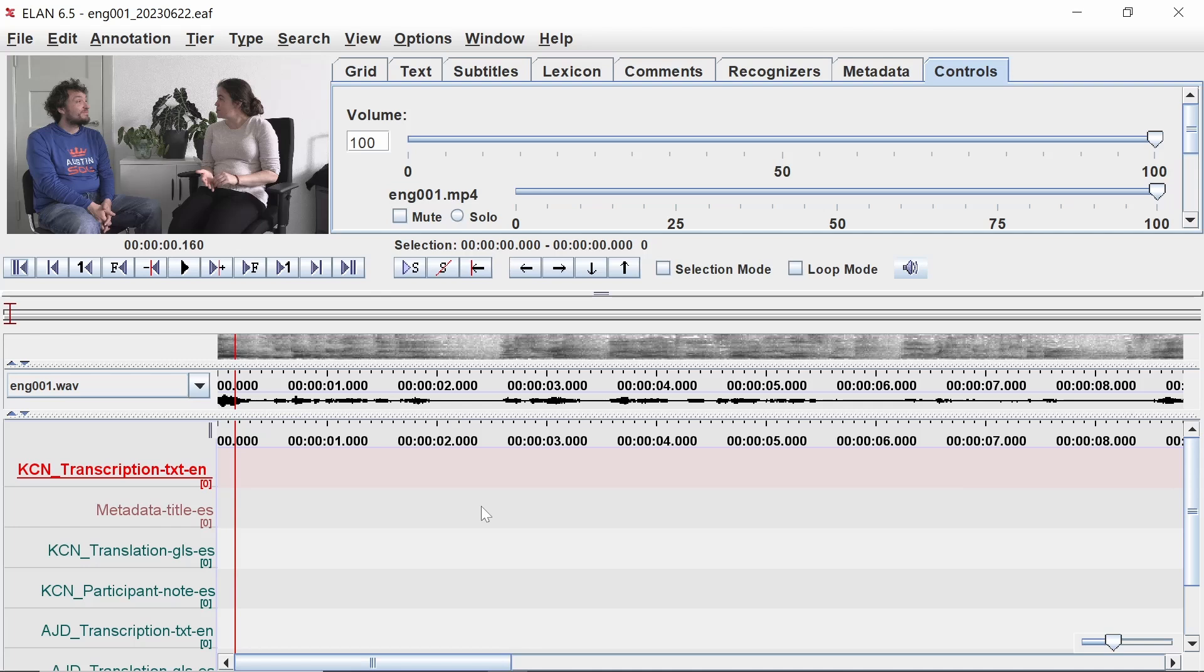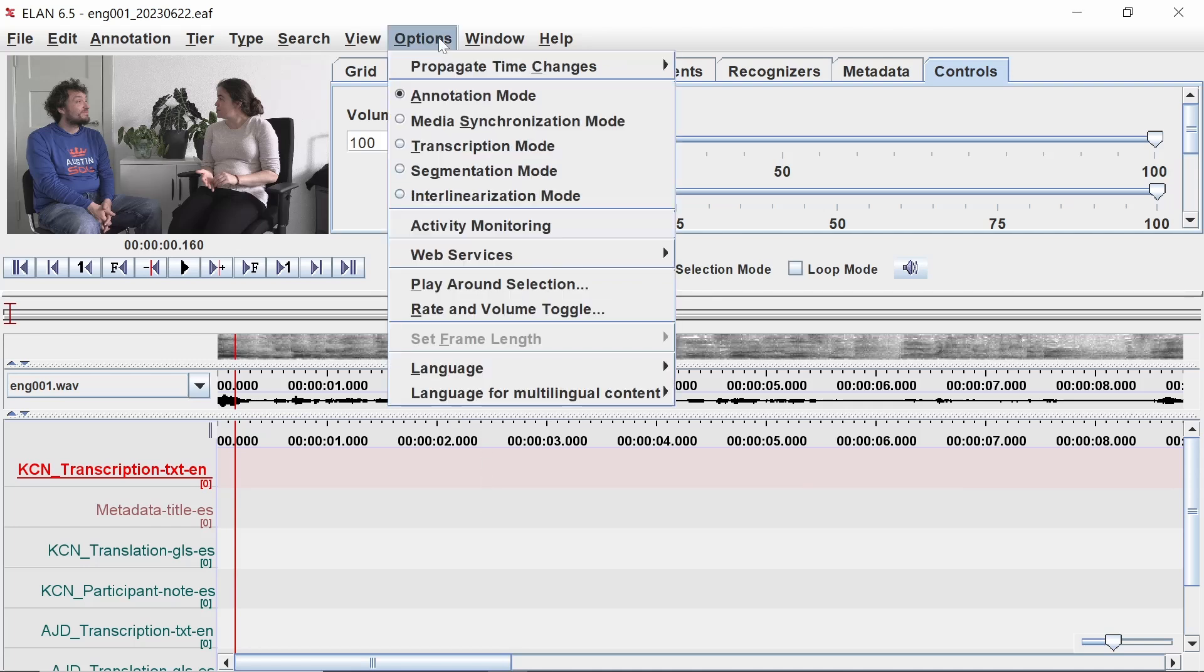To divide the recording into units that we can transcribe, we first need to segment it. To do this, we need to switch from Annotation Mode, the mode we are seeing now, to Segmentation Mode by clicking on the Options menu, then Segmentation Mode.